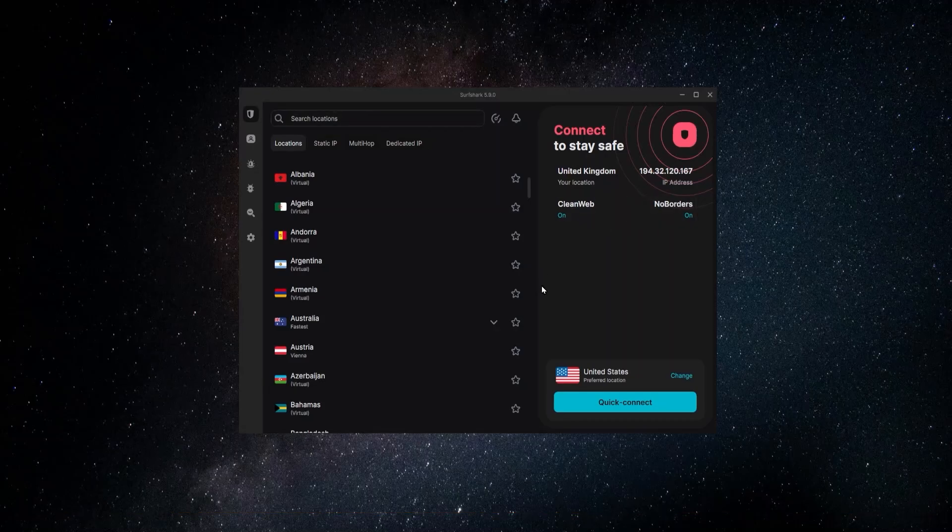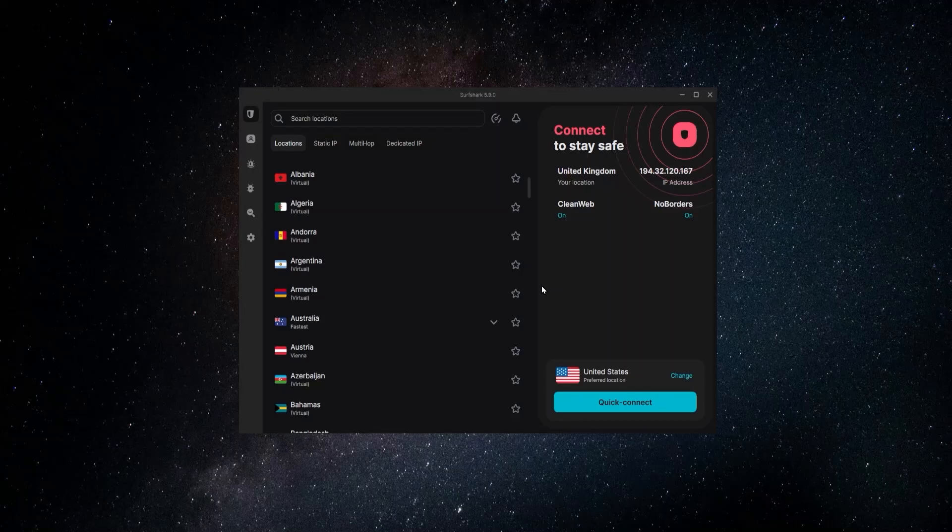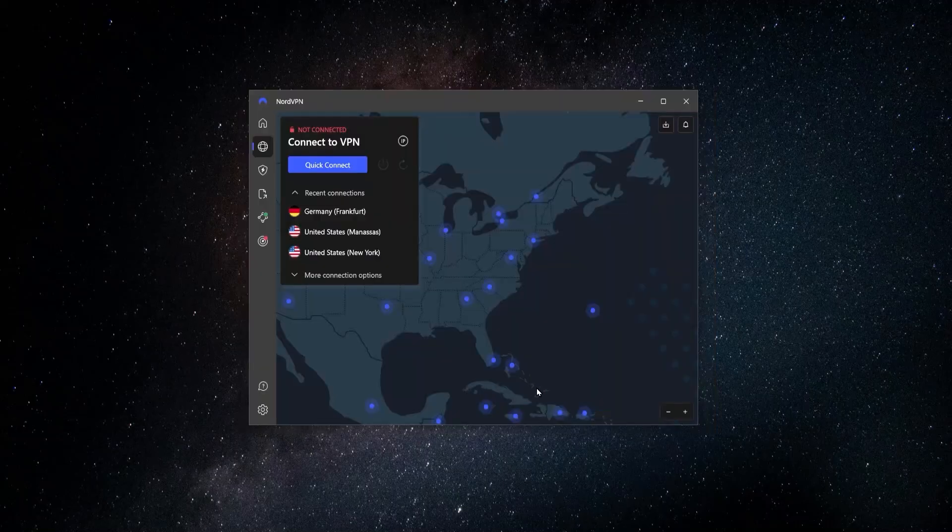Surfshark is what I would say is more like a budget VPN. It is the best value. You're going to get the most features and a really good VPN at a really cheap price.